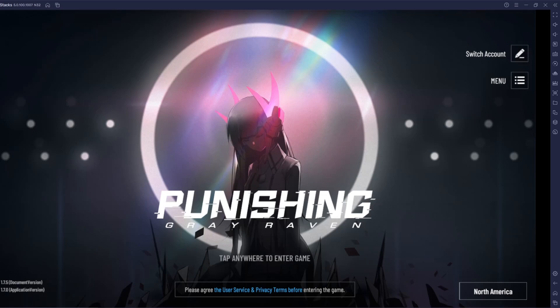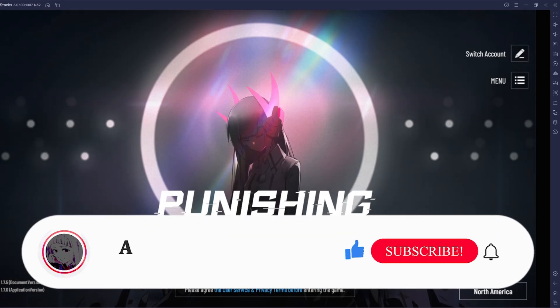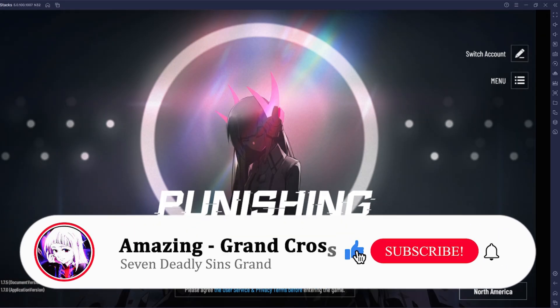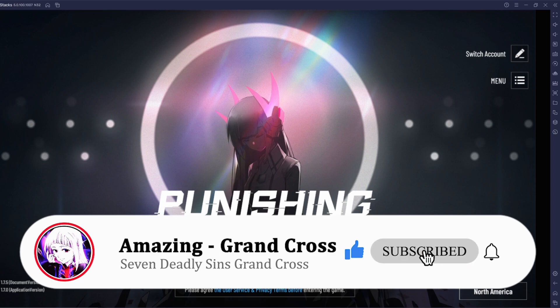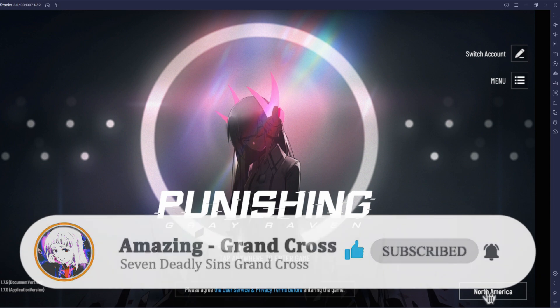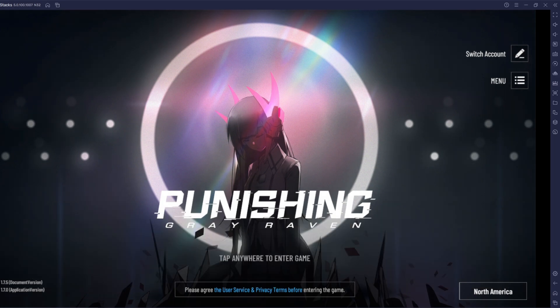What's going on guys, your boy amazing, we're back with another video. In today's video we're going to be playing Punishing Gray Raven on BlueStacks 5 and I'm going to be teaching you guys how to play the brand new game Punishing Gray Raven on your PC using BlueStacks 5, so let's get into the video.